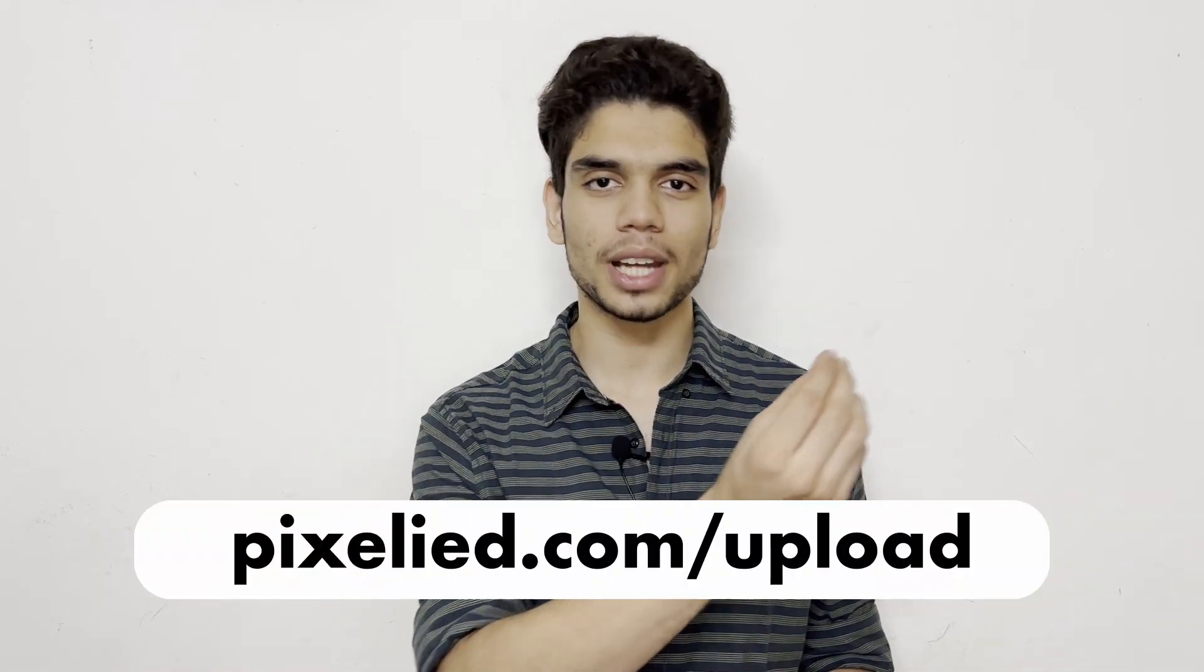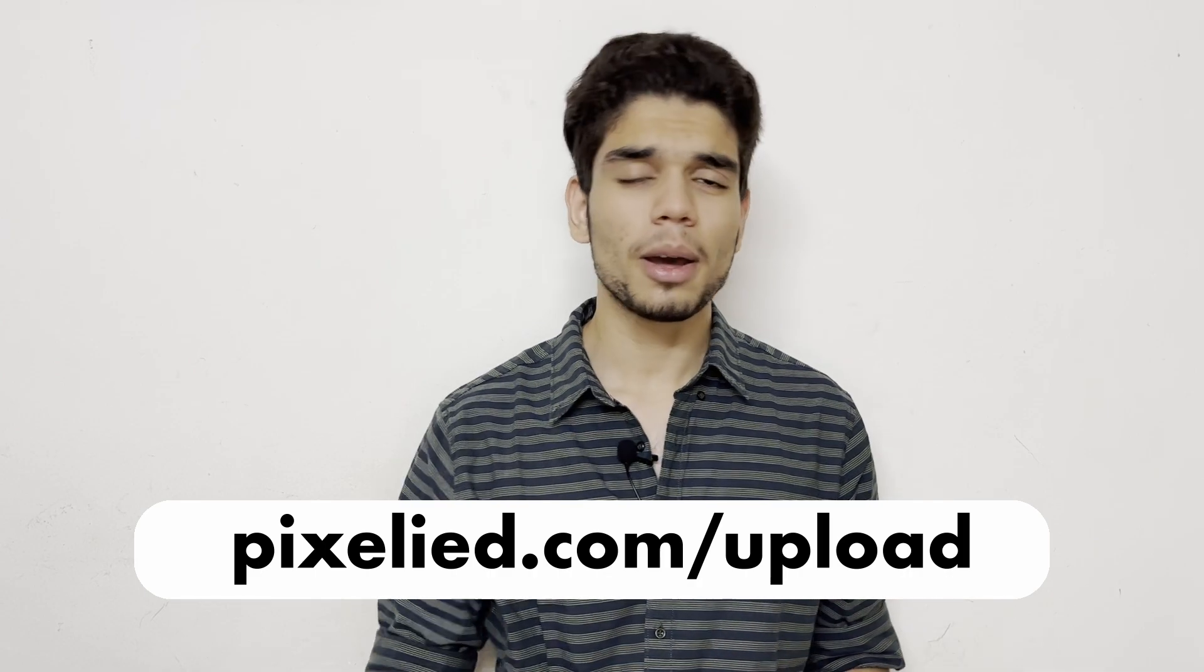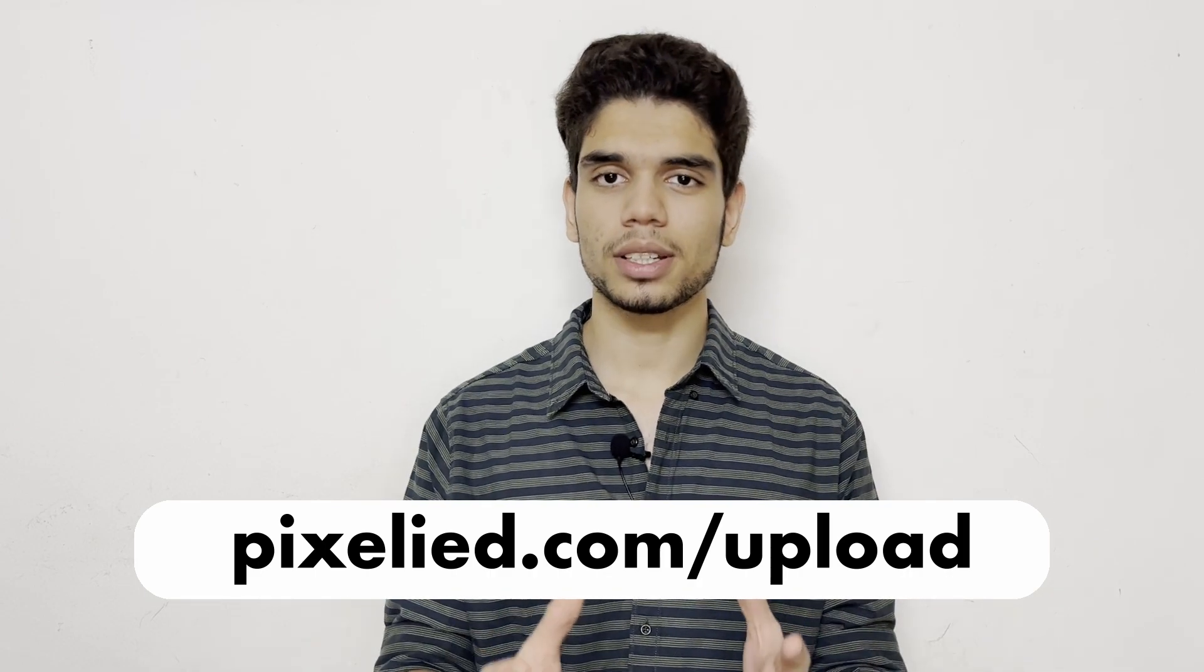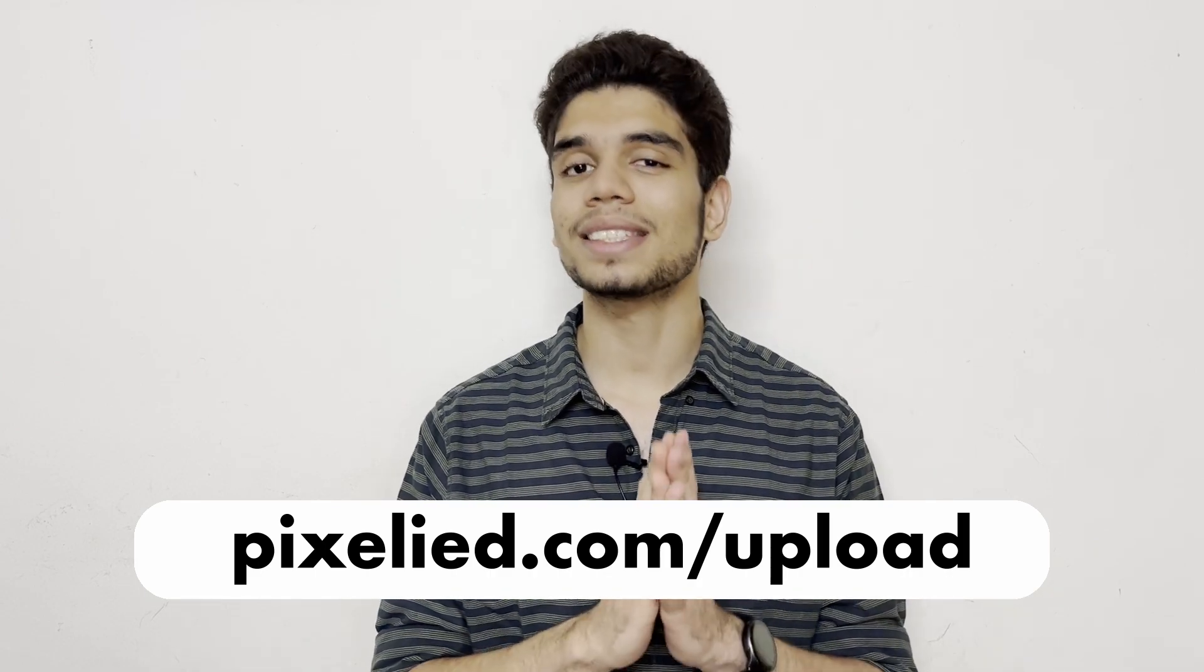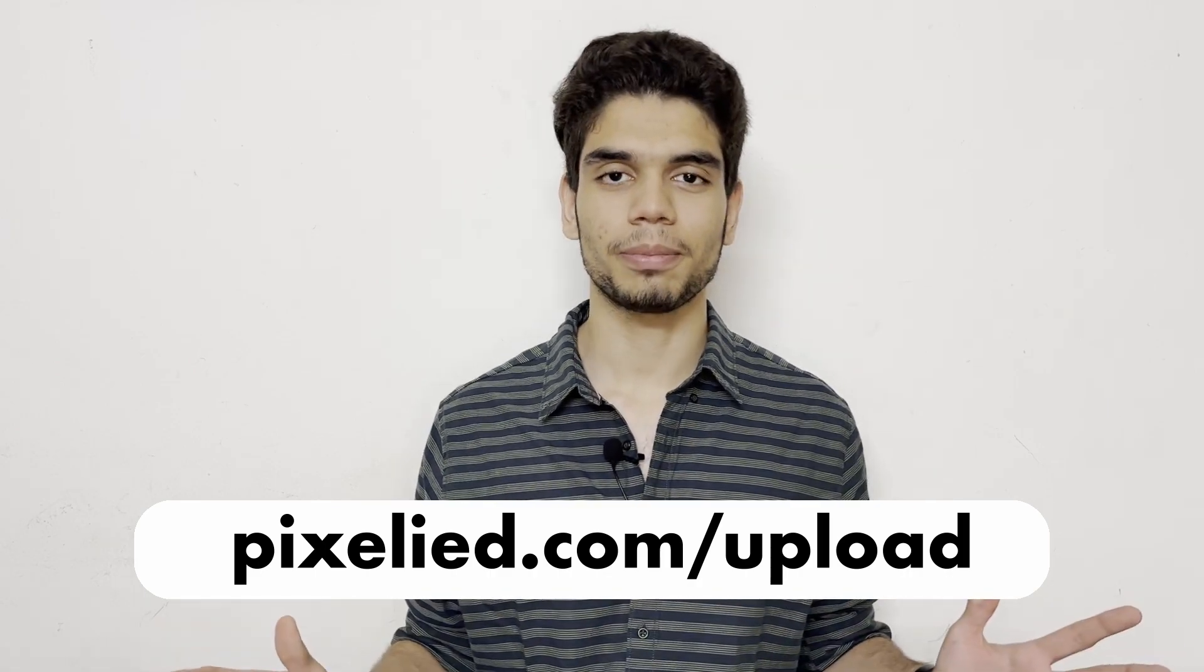So go ahead to pixelite.com slash upload, upload your images and make some aesthetic changes to them. Also stick to this channel because Pixelite has a lot for you in store.